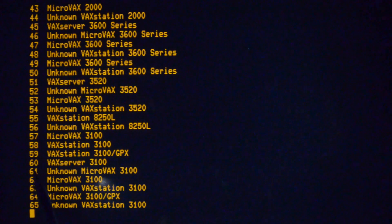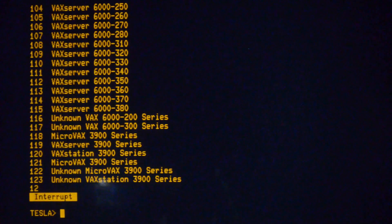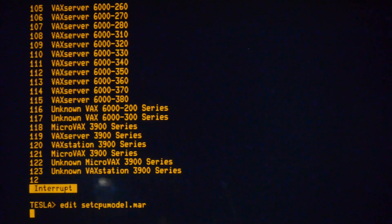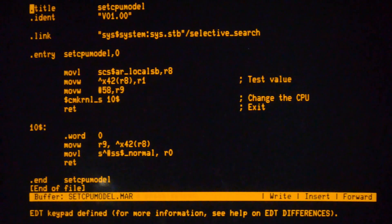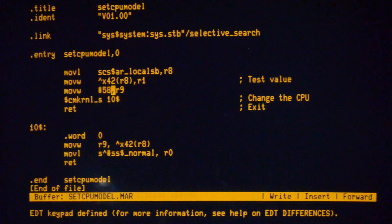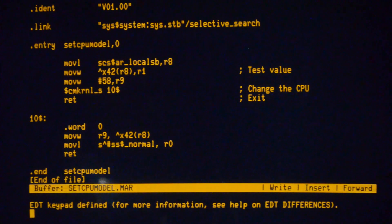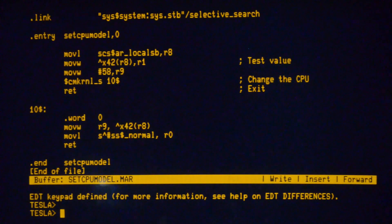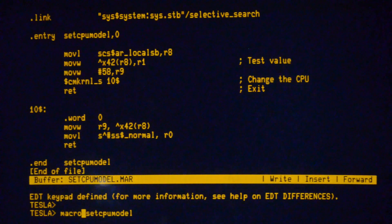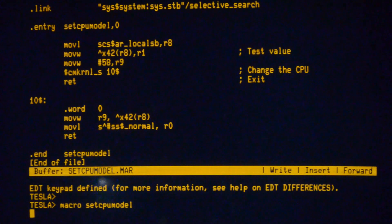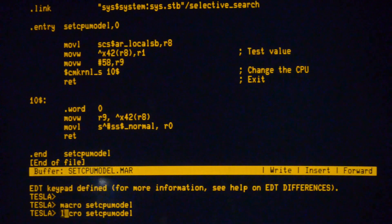So model 60 is wrong and it needs to be 58. What we do is edit this file, put 58 in there — which is already there — and then we compile, or assemble, it.